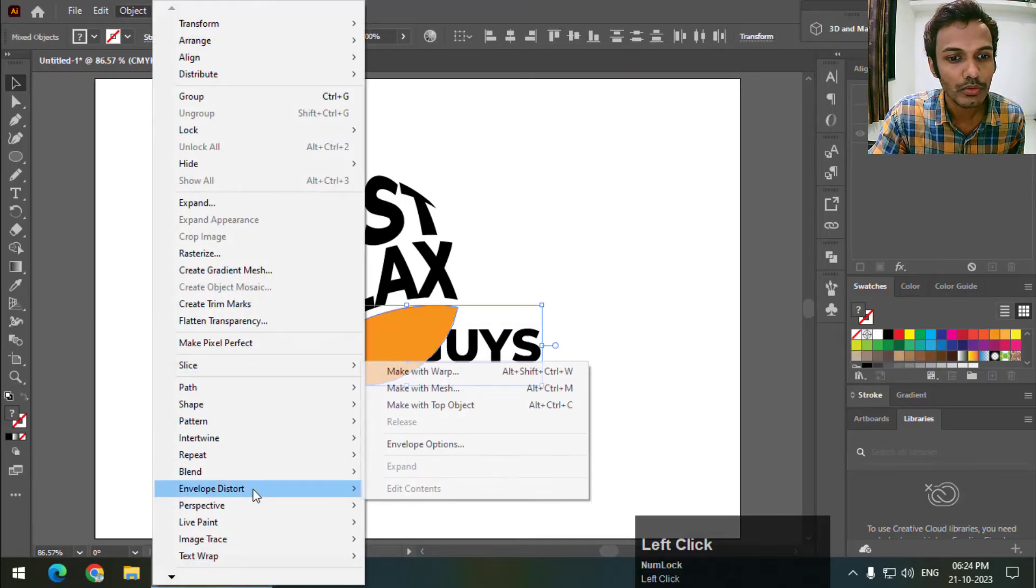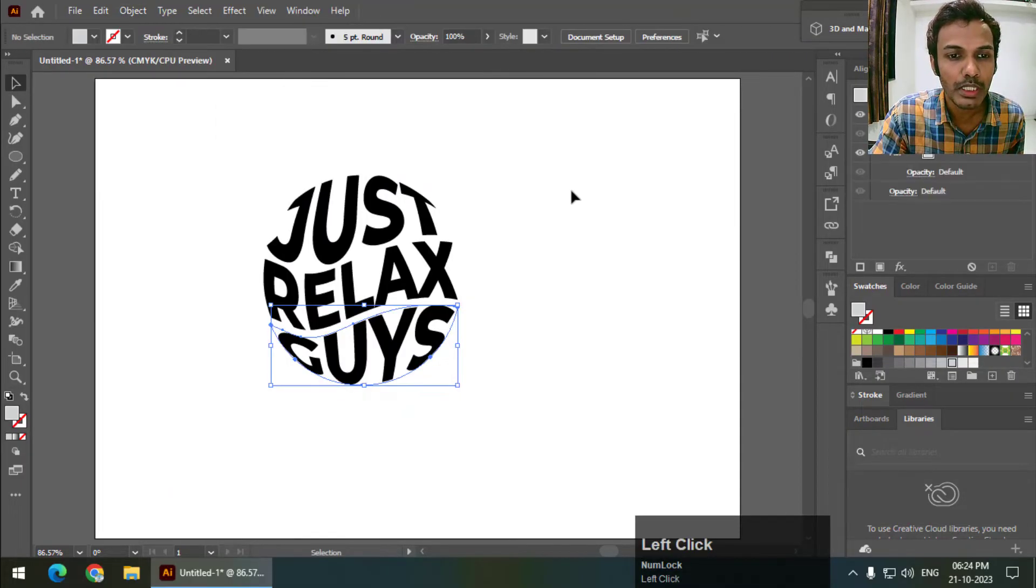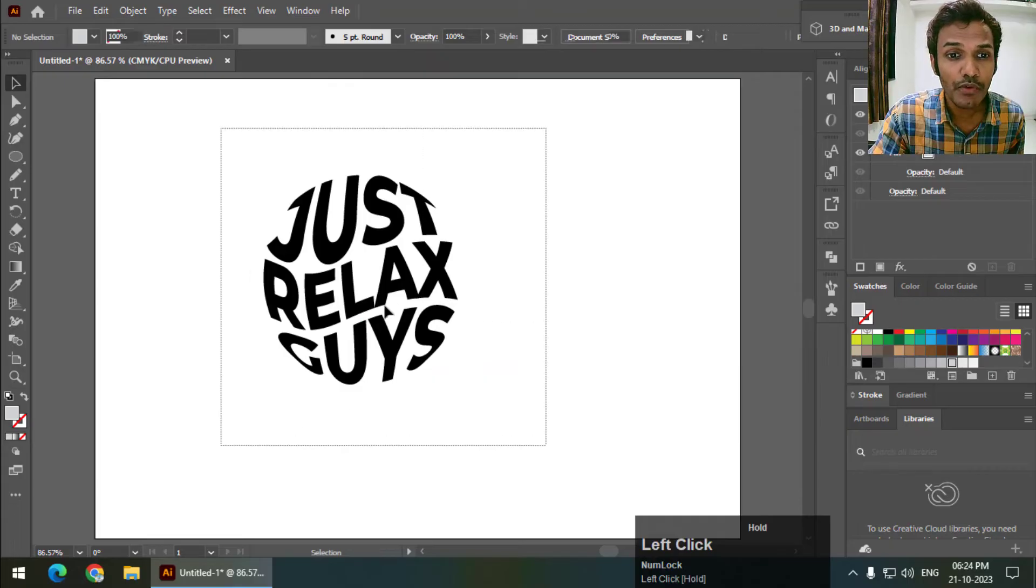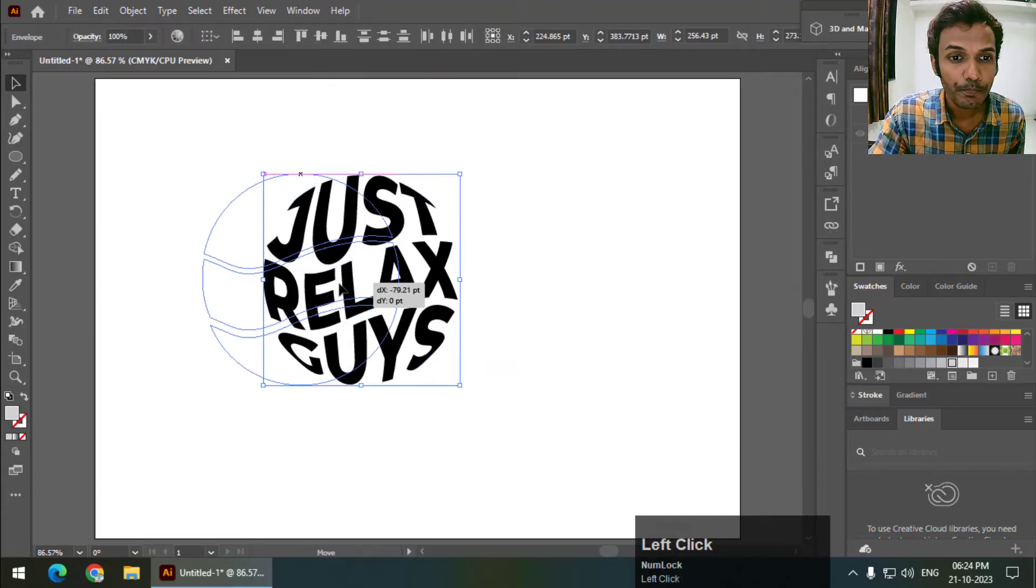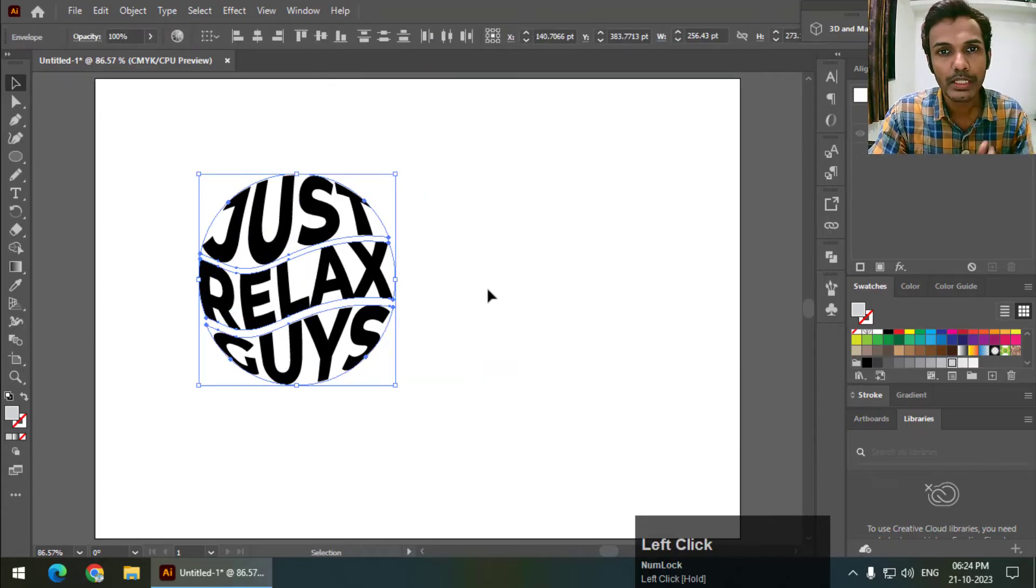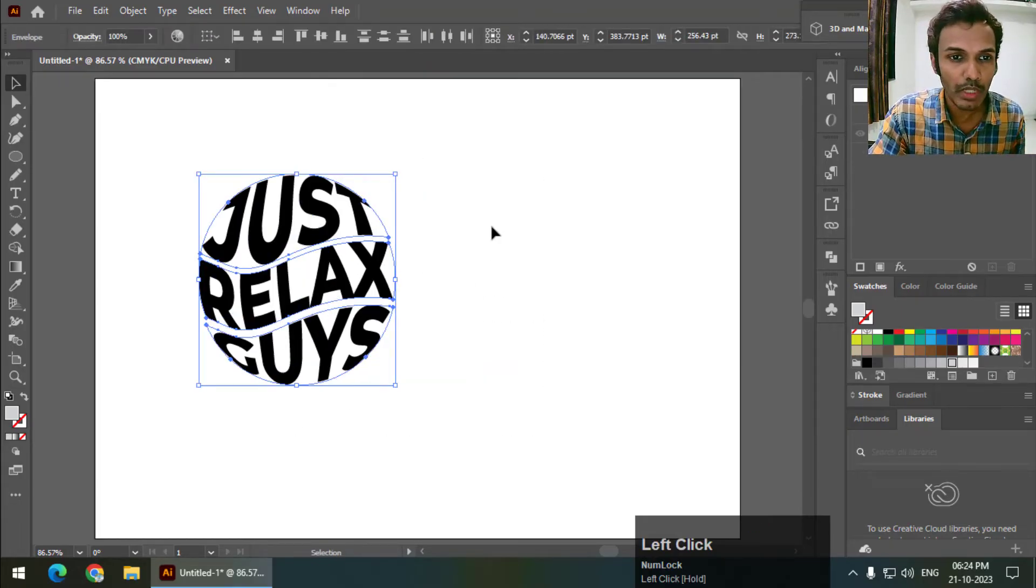Again, Distort, Make with Top Object. So this is how we can wrap text into any shape.